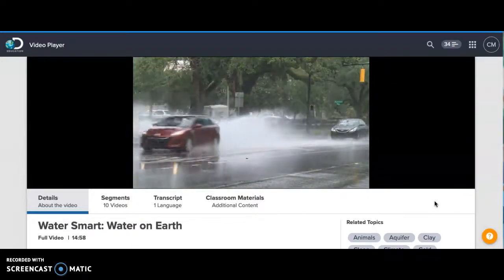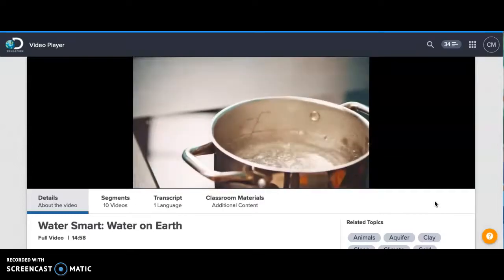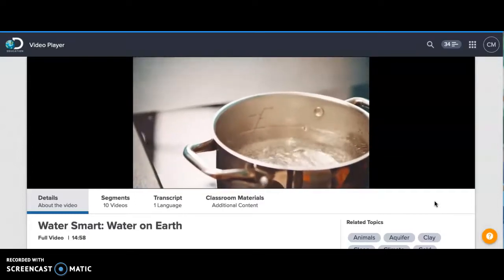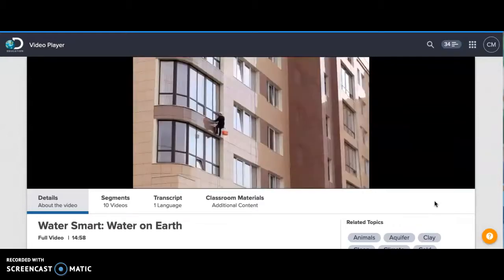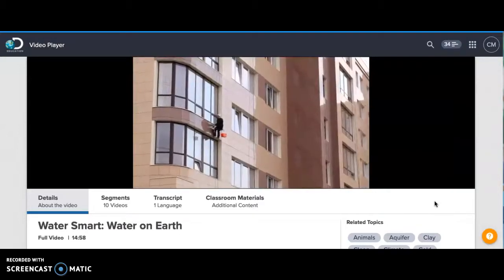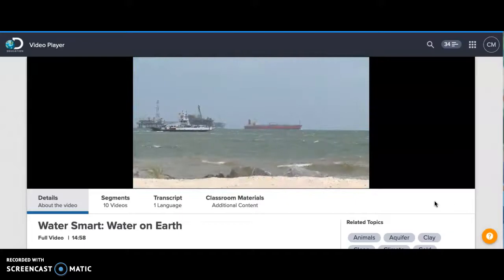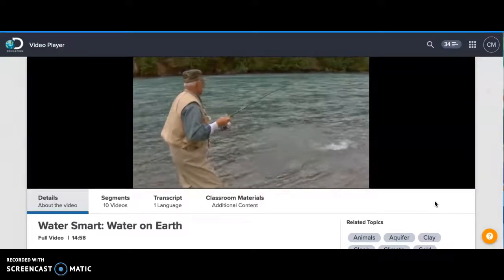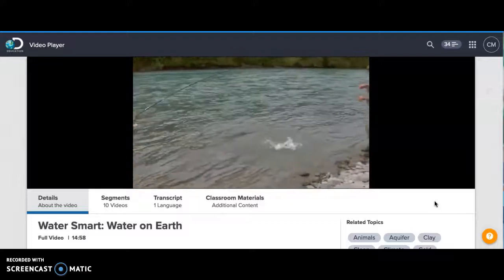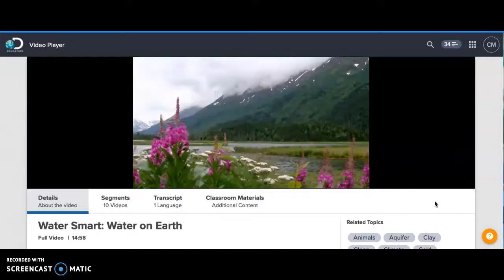The number of people on Earth is growing, so we really need to know where all of the water is and how to take care of it. People need water to live — we use it to drink, prepare food, bathe, and to stay healthy. We also use water for cleaning, recreation, shipping, travel, and as a source of food. All fish, animals, and insects need water too. Water is needed for healthy plant growth.